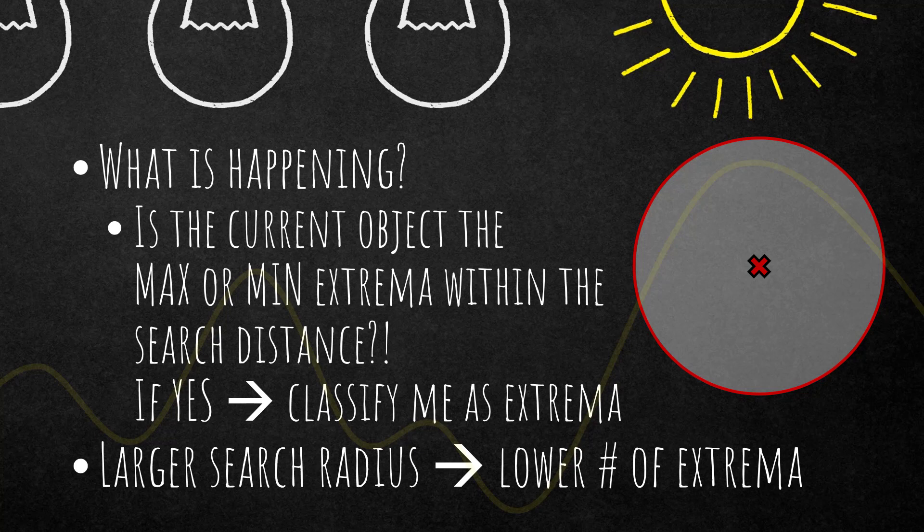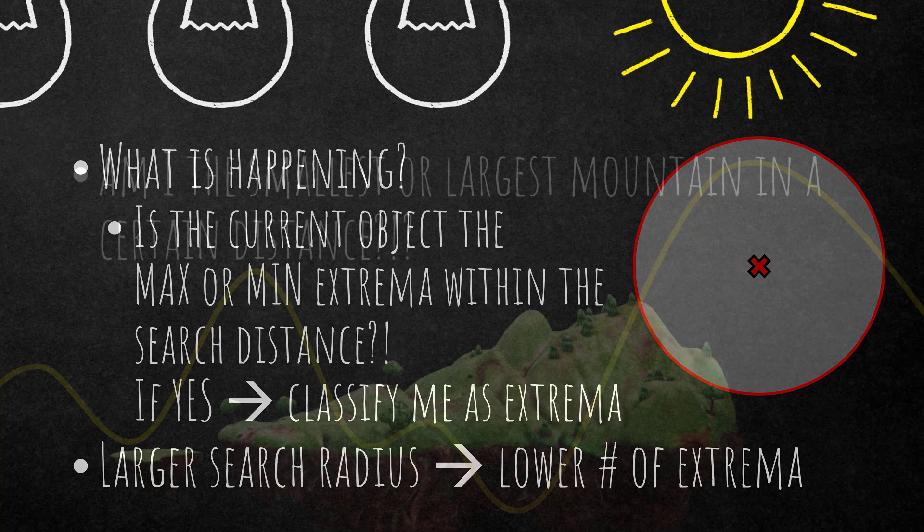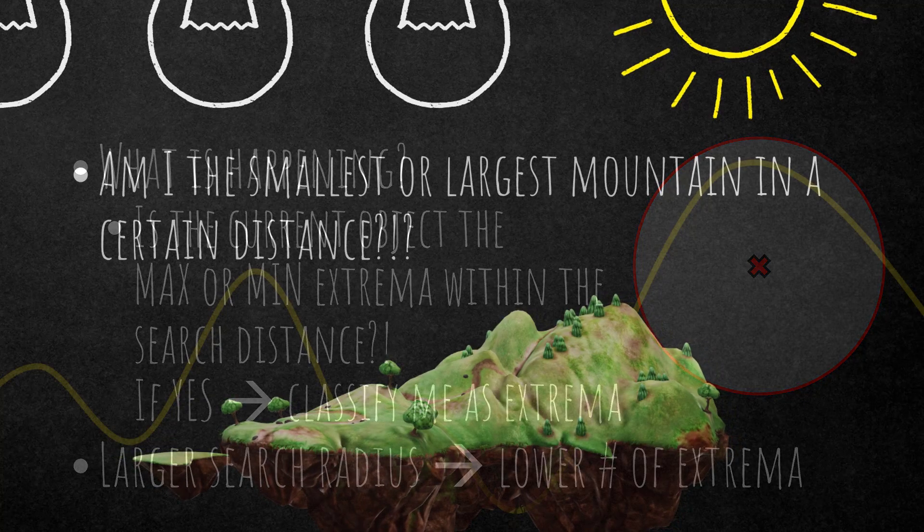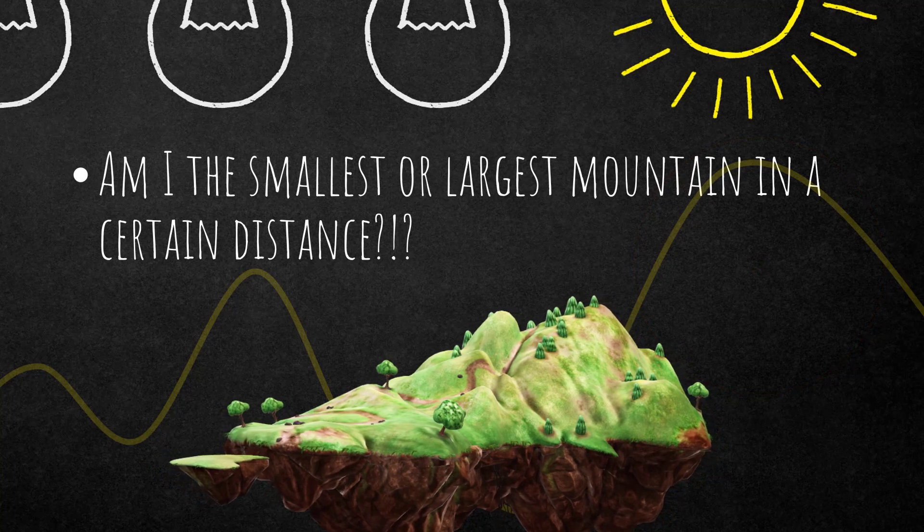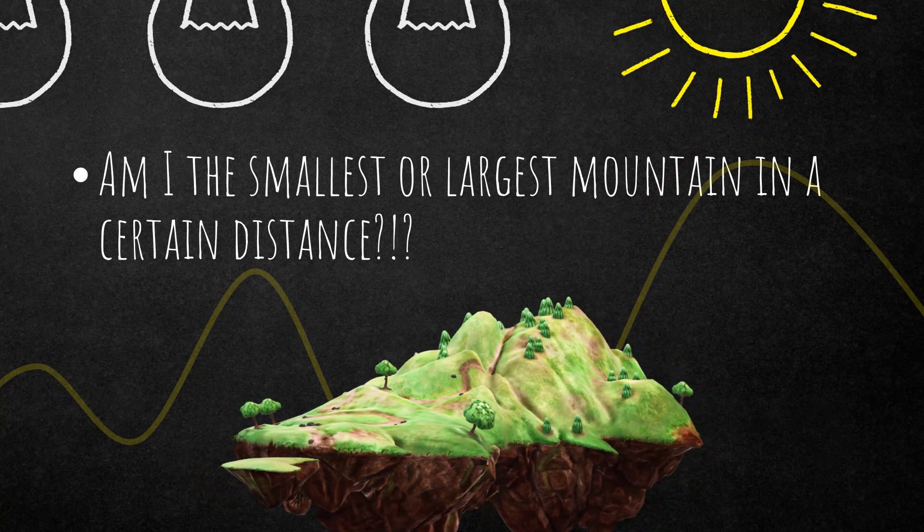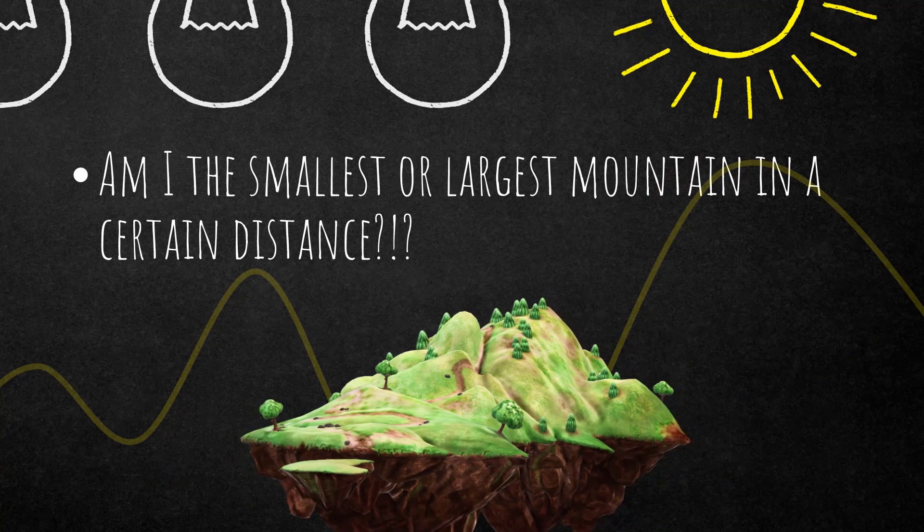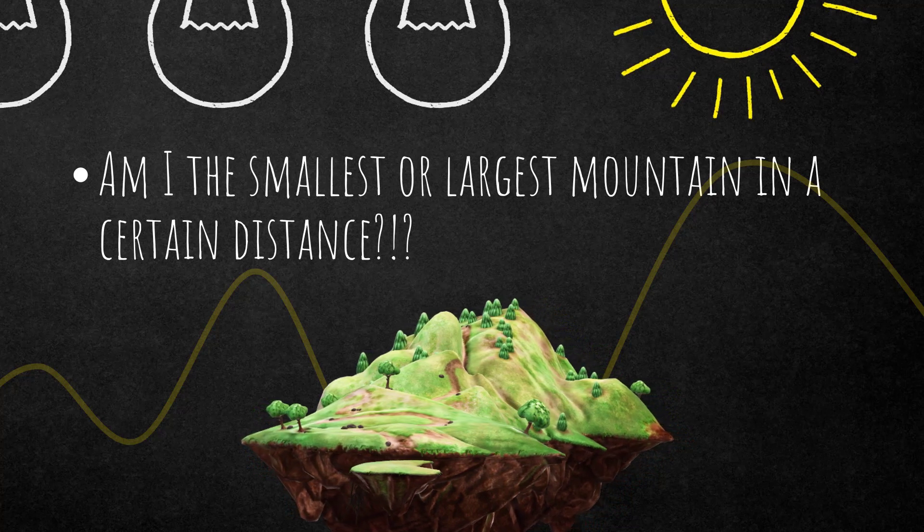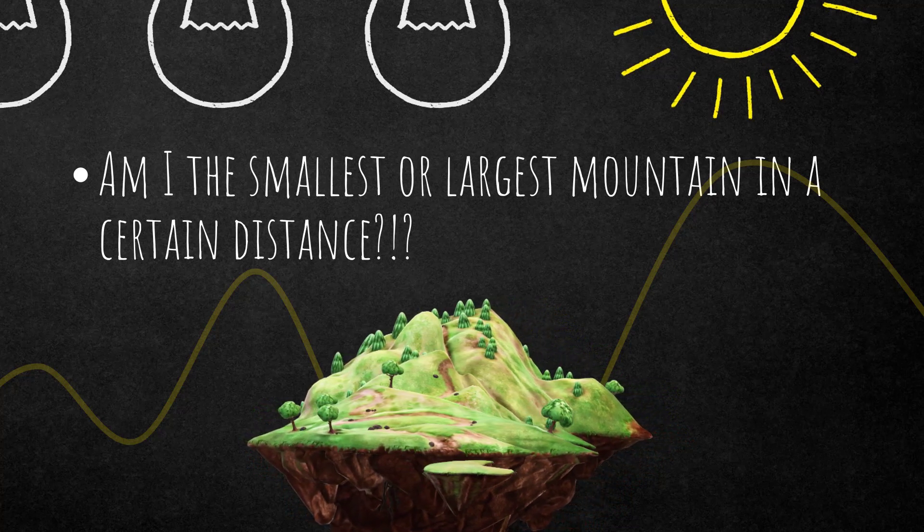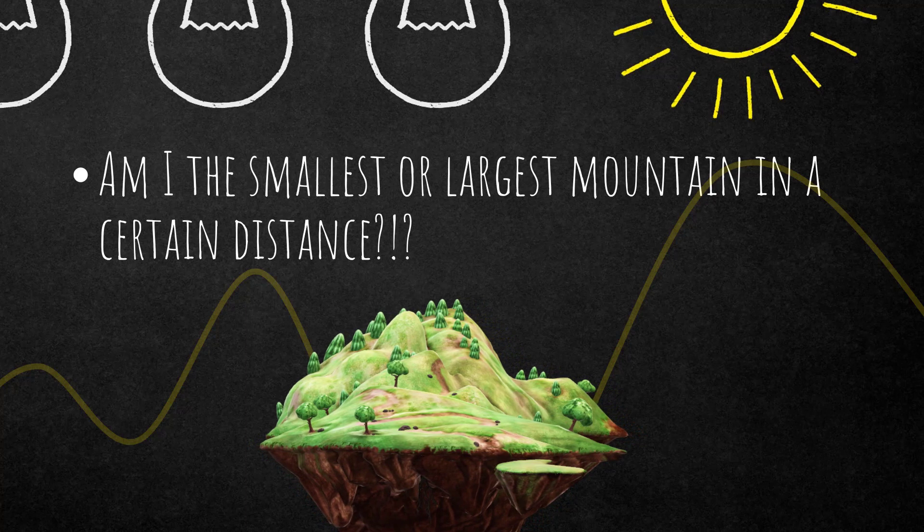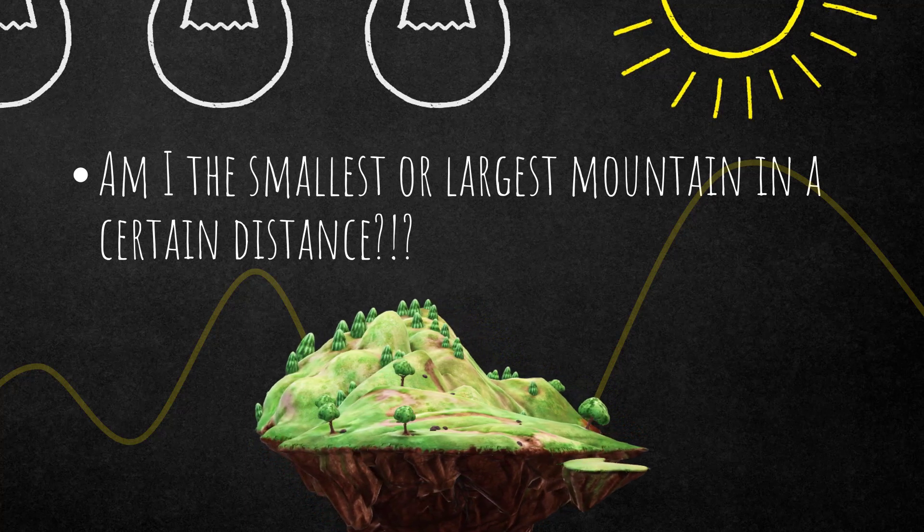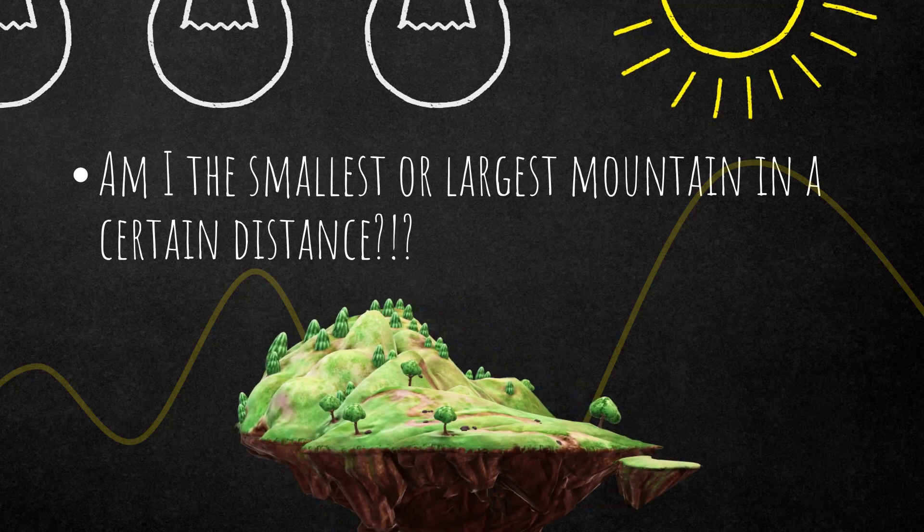Let's assume you are an image object and you want to find out if you're the smallest or largest object in a certain distance. That's a classical example of how to use this algorithm regarding elevation data. Am I the largest or smallest mountain in a certain area? That highly depends on the context you're looking at. If you increase the search distance, you might not be the biggest mountain anymore.